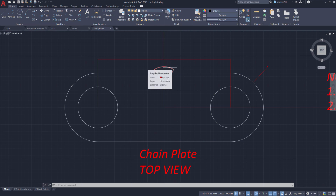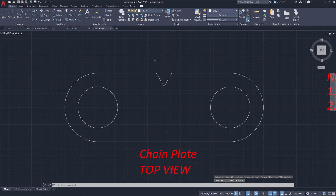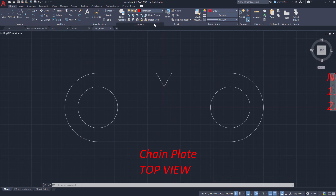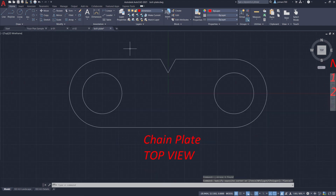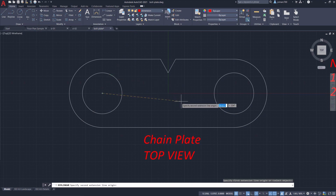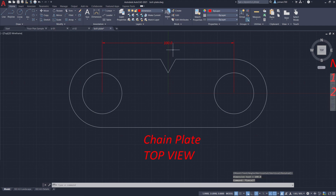These dimensions were created before we activated annotative scaling, so I'm going to delete them. Making sure the layer is set to 'dimension.' Now we can grab our dimensions — let's do a Linear dimension. Selecting the center point of this circle and this circle, then left-clicking to place it here. Notice we are now in the correct dimension size. Heading back to the layout to check.